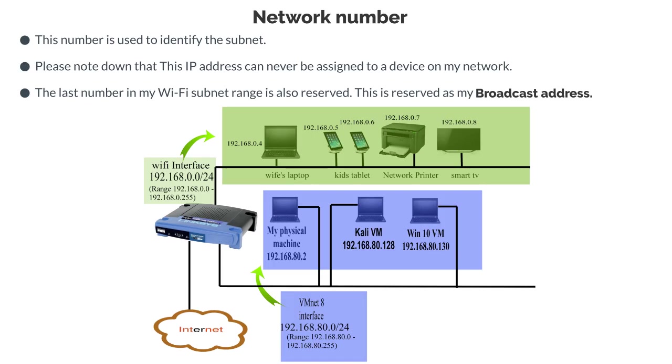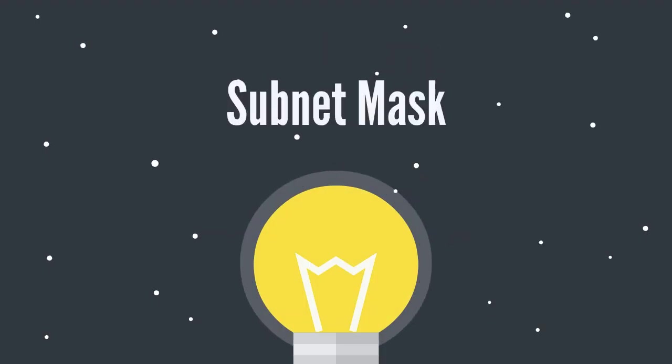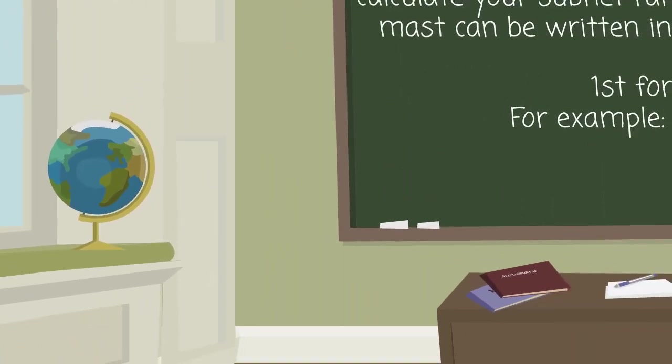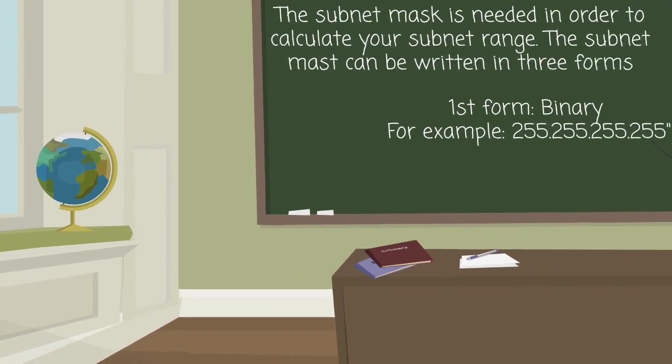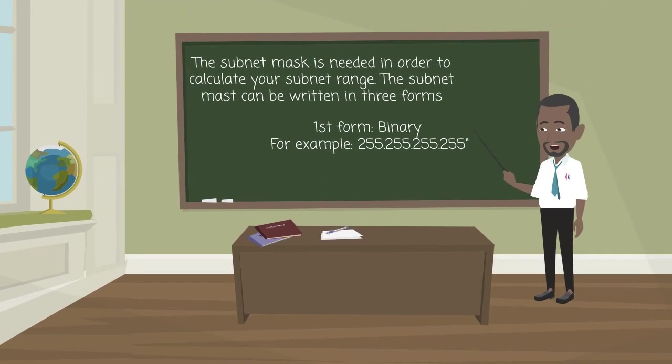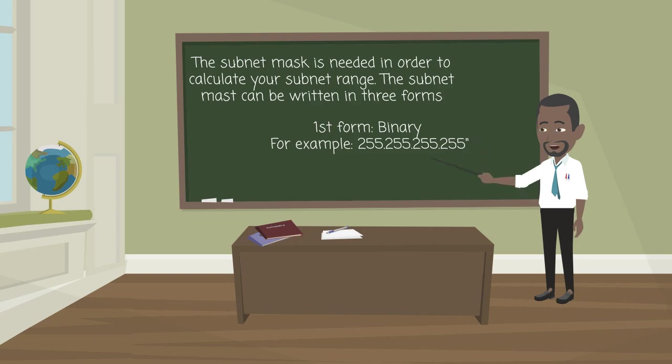I know, I still haven't told you how to determine the IP address range yet. Be patient, it's coming. The last thing I want you to understand in this video are subnet masks. The subnet mask is needed in order to calculate your subnet range. The subnet mask can be written in three forms. The first form is binary. This is where the mask is written like an IP address, for example, 255.255.255.0.